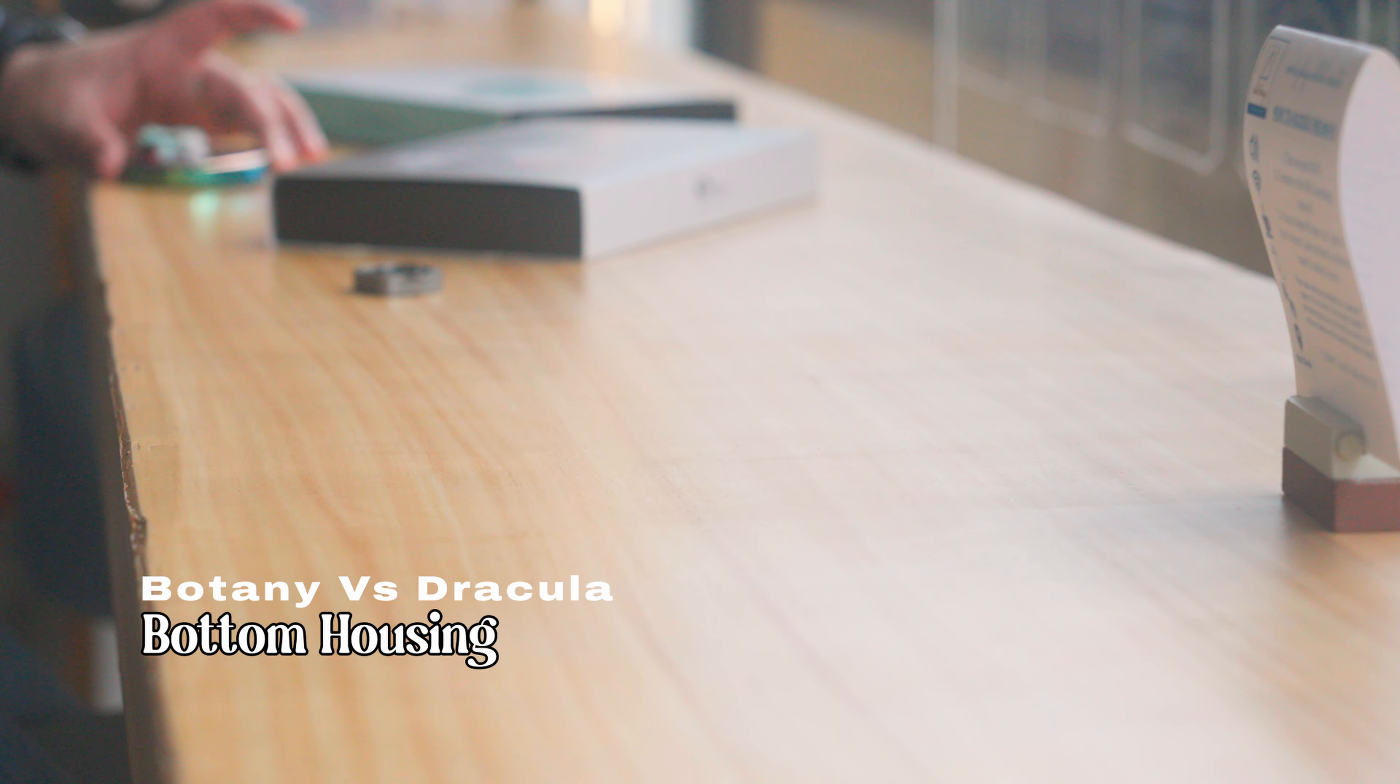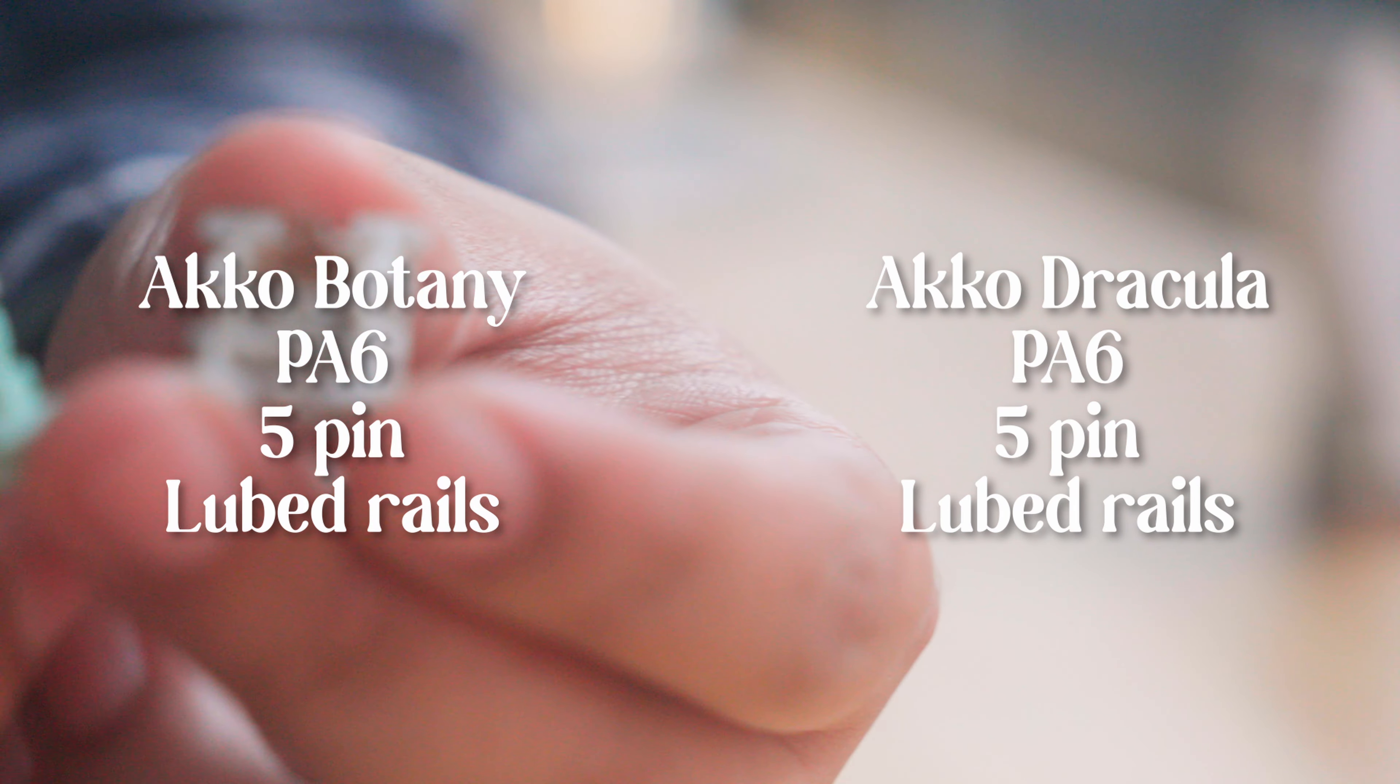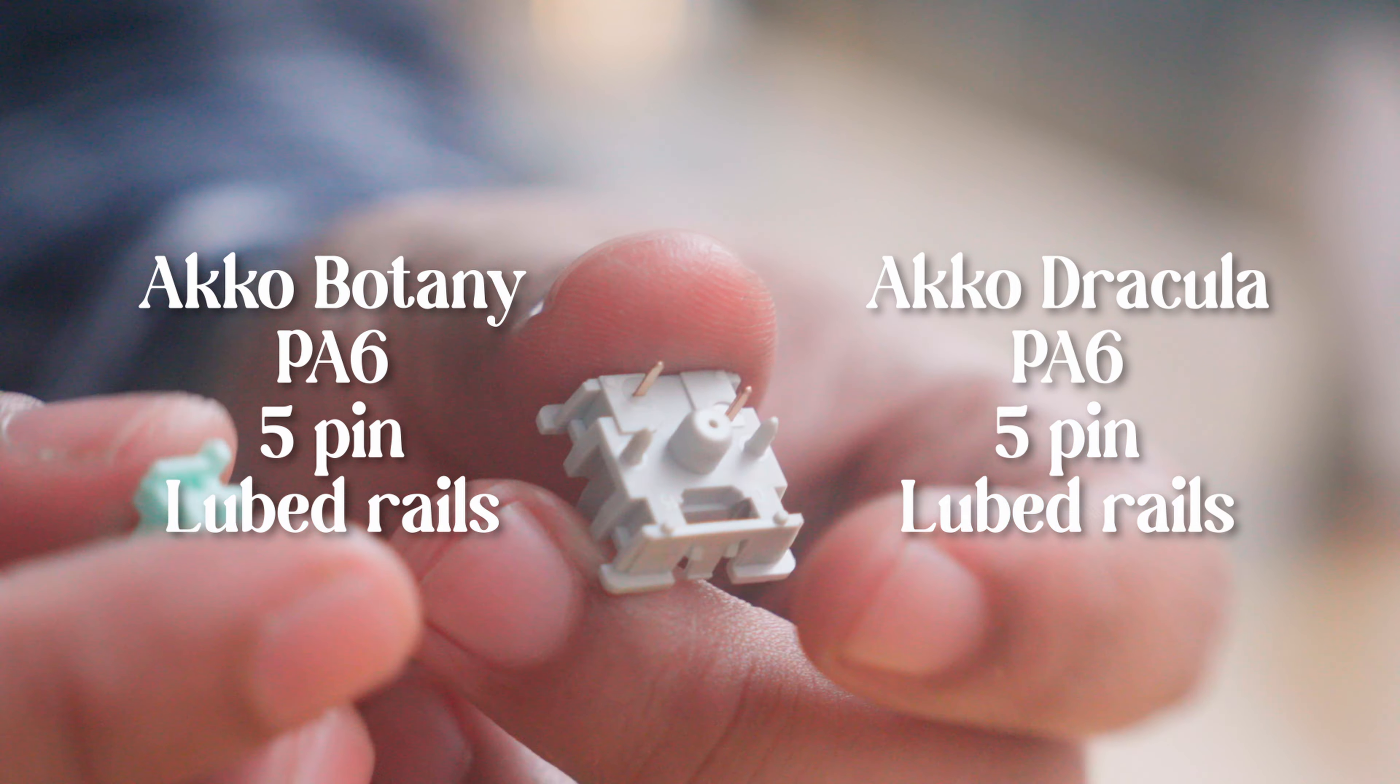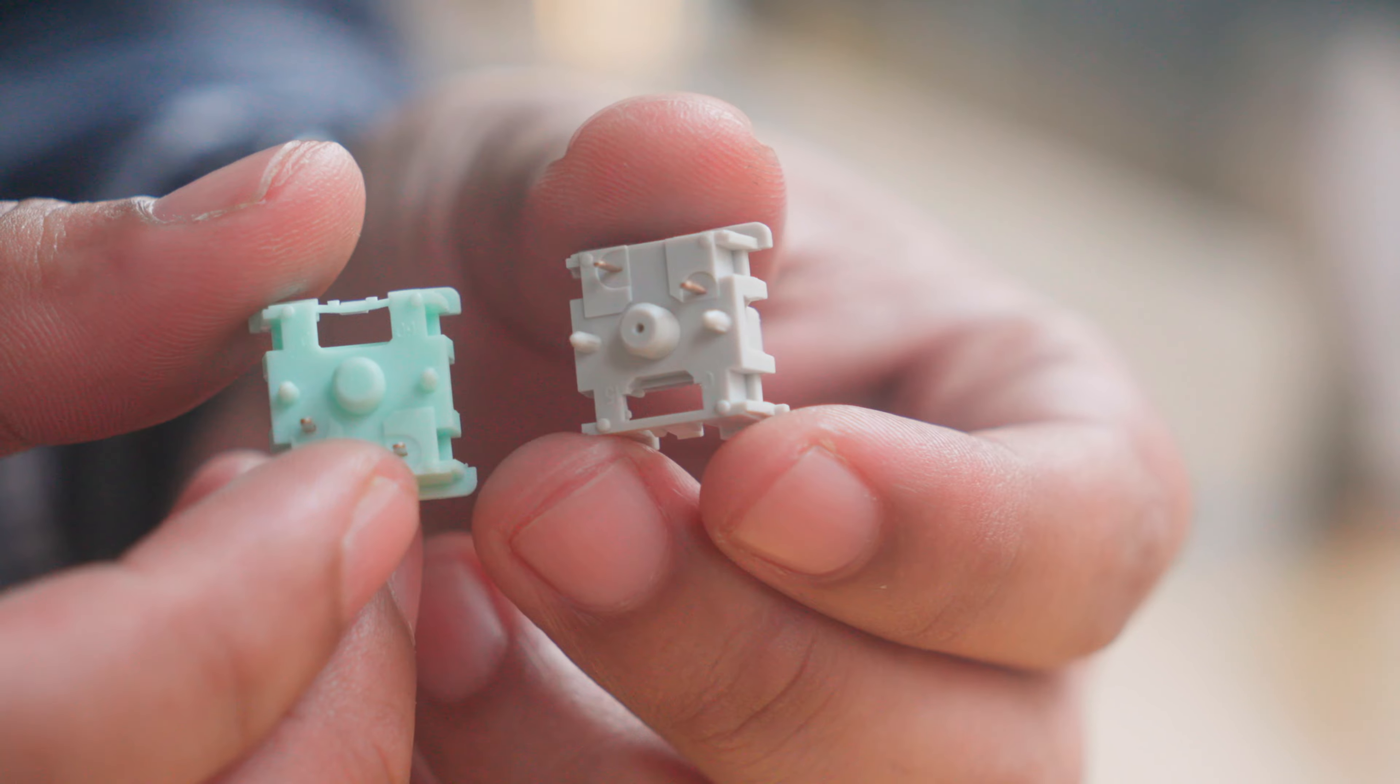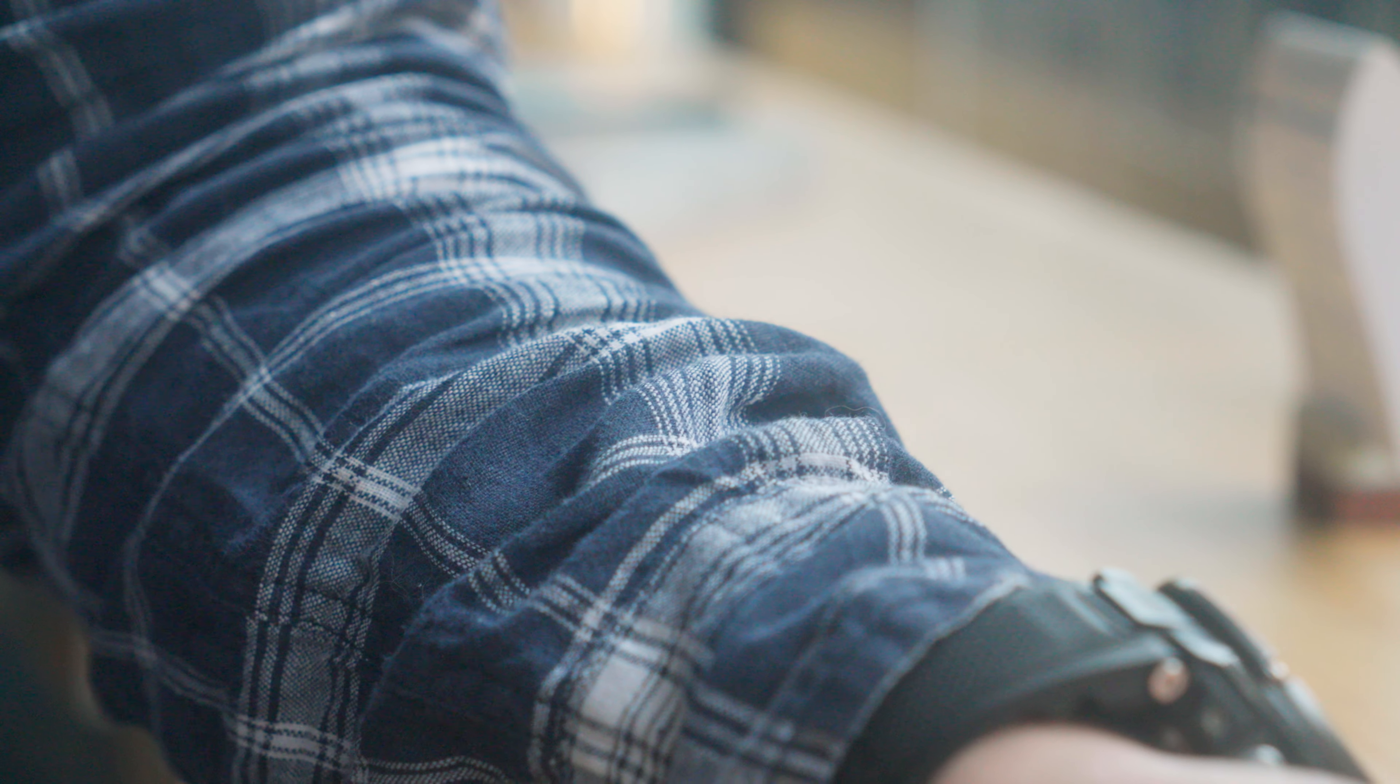So let's get into the nitty gritty. Both switches feature a PA6 bottom housing, a nylon variant Akko loves to use. But here's where it gets interesting. The Dracula switches have a unique hole at the bottom of the middle pin. Akko claims it's for better airflow, but I suspect it's to reduce air pressure as well. Is it a clever design or a bit of over-engineering? You decide.